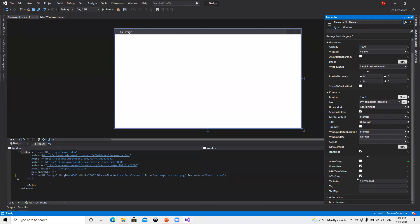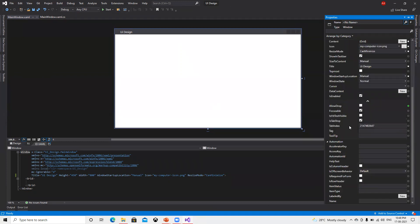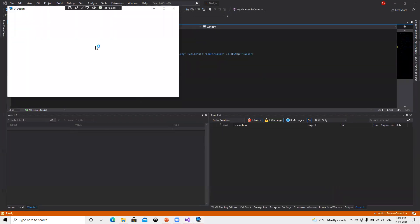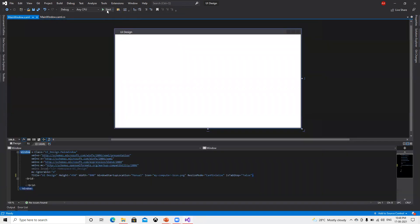Now this TabStop is checked and Focusable is there, so we can do that focus. Now we try to understand Focusable and TabStop. If I pause now let's see what is going to happen — we can see those changes.